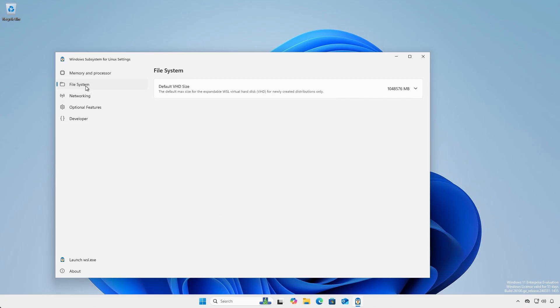Under file system, you can change the default max size of the virtual disk file.